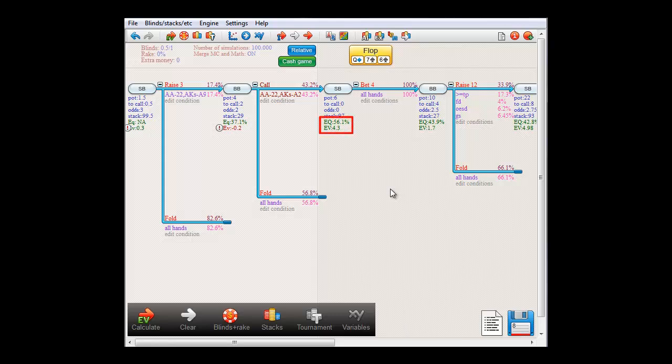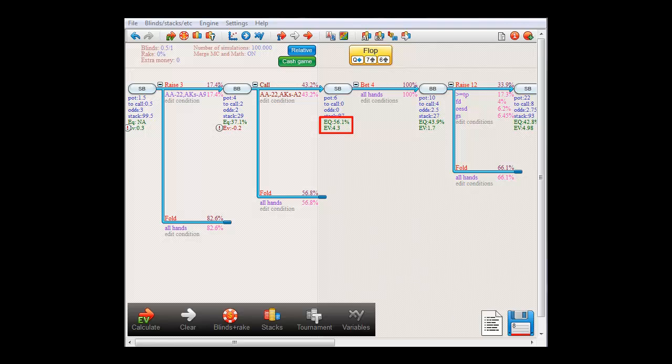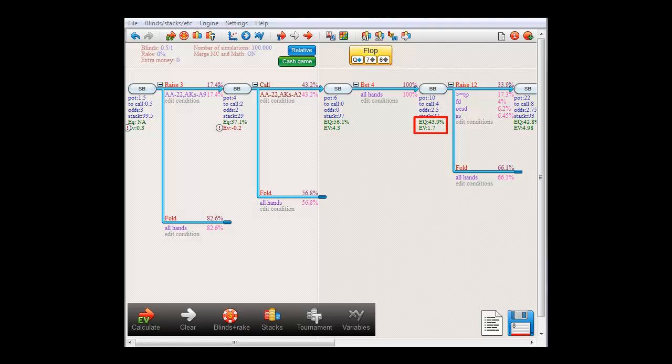Equity here, means the equity of small blind's range versus the range that big blind has at this point in the hand. And apparently, this equity is 56.1%. The second number is the expected value for small blind's bet, which is $4.30. And here, big blind's strategy of raising to 12 with at least a pair, a flush draw, an outside straight draw, or a gut shot, will on average win him $1.70.